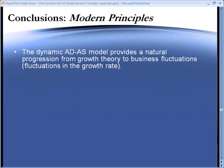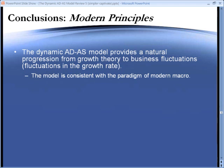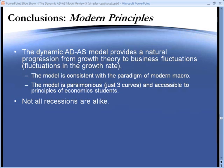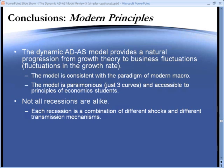Let's briefly review. The dynamic ADAS model provides a natural progression from growth theory to business fluctuations, which are modeled as fluctuations in the growth rate. The model is consistent with the paradigm of modern macroeconomics. In addition, the model is parsimonious — just three curves — and accessible to principles of economics students of all levels. A key element which this model recognizes is that not all recessions are alike. Each recession is a combination of different shocks and also different transmission mechanisms, which amplify and transmit shocks across the economy. We talk more about these mechanisms in Modern Principles.